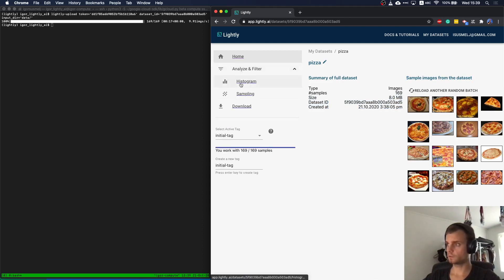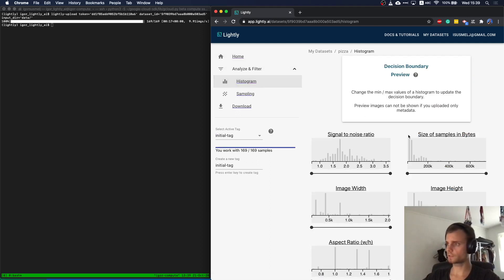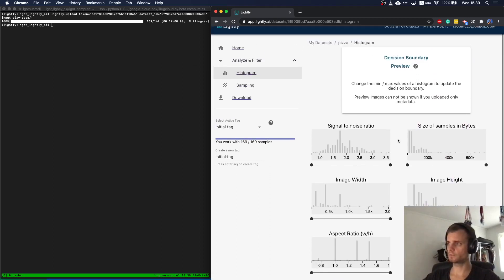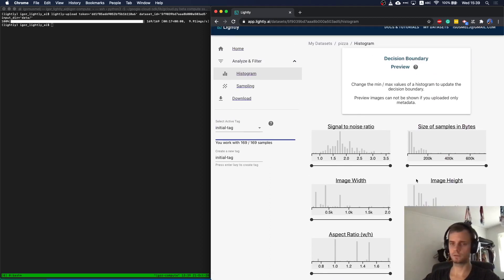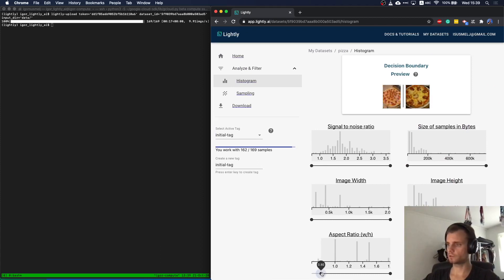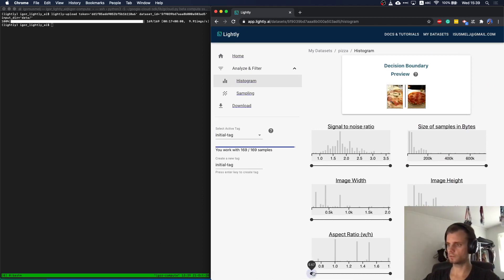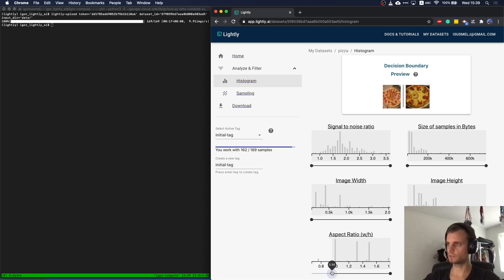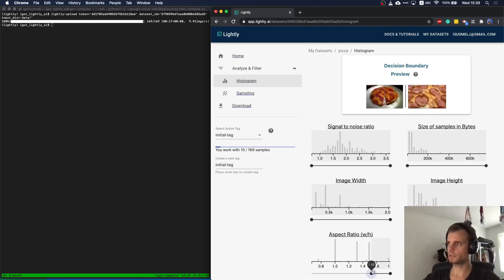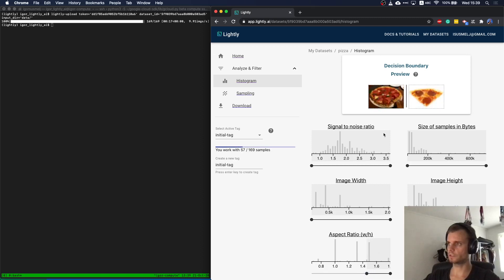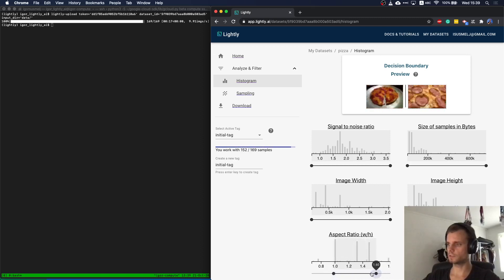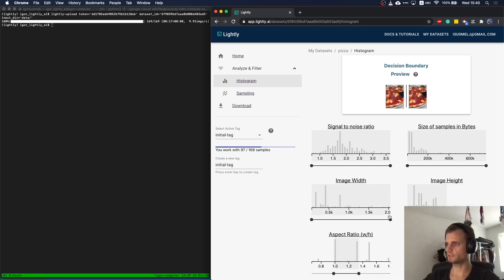Now we can head over to have a look at the histograms. The histograms are simple meta information from the dataset which are computed. For example, the aspect ratio of each image. So the ones with a low aspect ratio are usually ones more in the portrait mode. As you see here, as I go to the right on the top, the decision boundary is changing. So you can always see which kind of samples we still have in the dataset and which not.